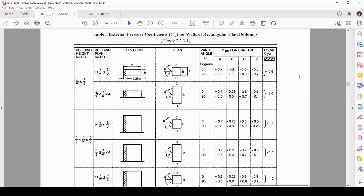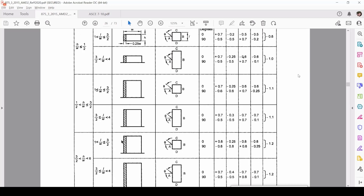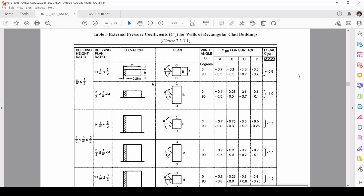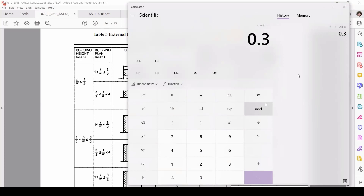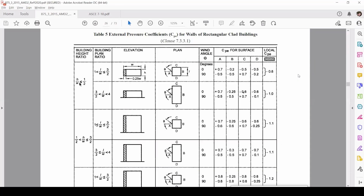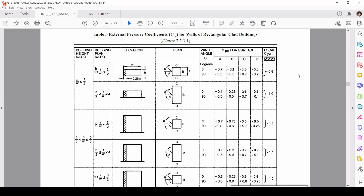For calculating external wind coefficients, go to Table 5. The first parameter is the building height ratio, h/w. If h/w is less than or equal to 1/2, it is the first case; between 1/2 and 3/2 is the second case; more than 3/2 to 6 is the third case, and so on. For our example, height is 6 meters divided by width of 20 meters — that is 0.3, which is less than 0.5 (1/2), so the first case applies.